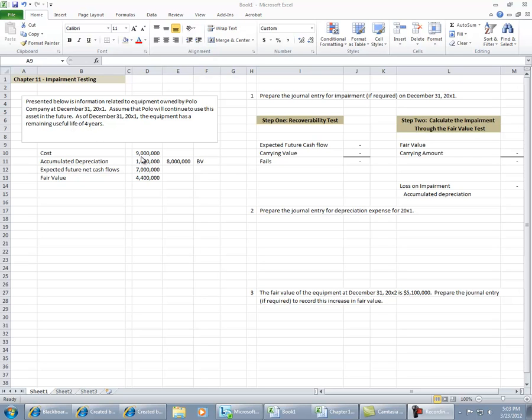The original cost is $9 million. Accumulated depreciation to date is $1 million, which means it has a book value of $8 million. The expected future net cash flows are $7 million. These are undiscounted cash flows, and it has a fair value currently of $4.4 million.